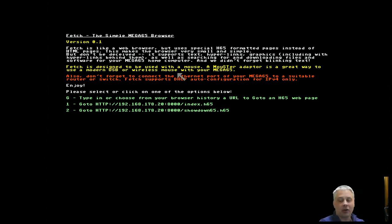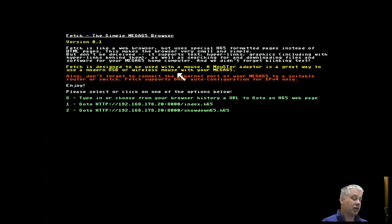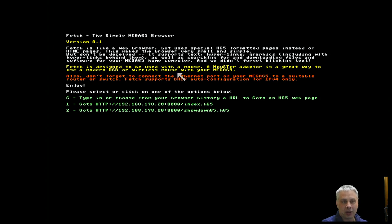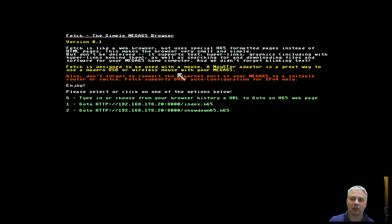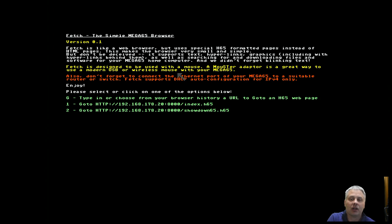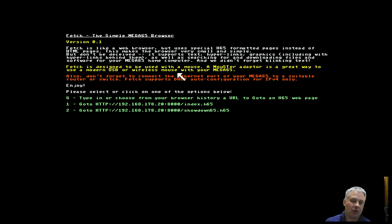There are a few things worth mentioning about this. The idea is it will let you browse a kind of web - it's not running HTML because making an HTML parser and all that is a whole pile of work. Instead I've gone for a bit of an 8-bit bare metal approach with a format I'm calling H65.